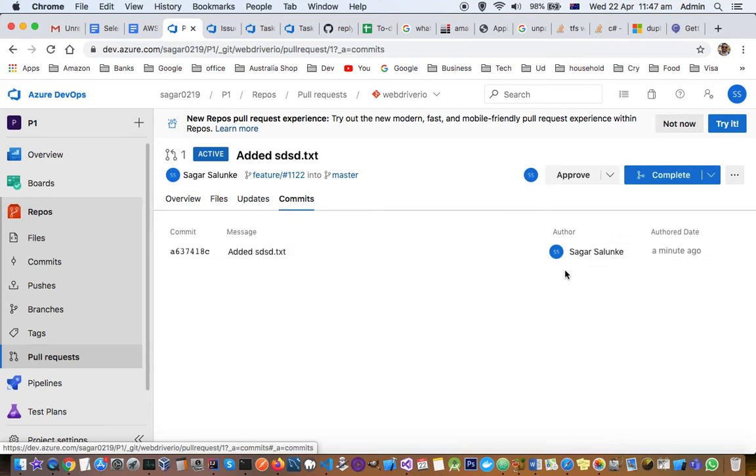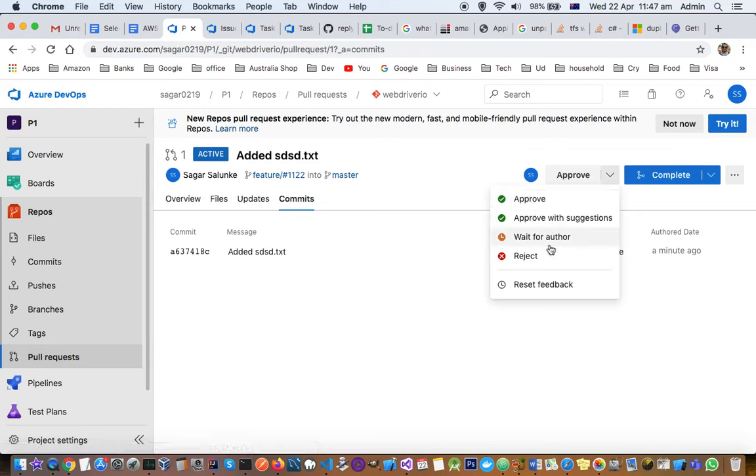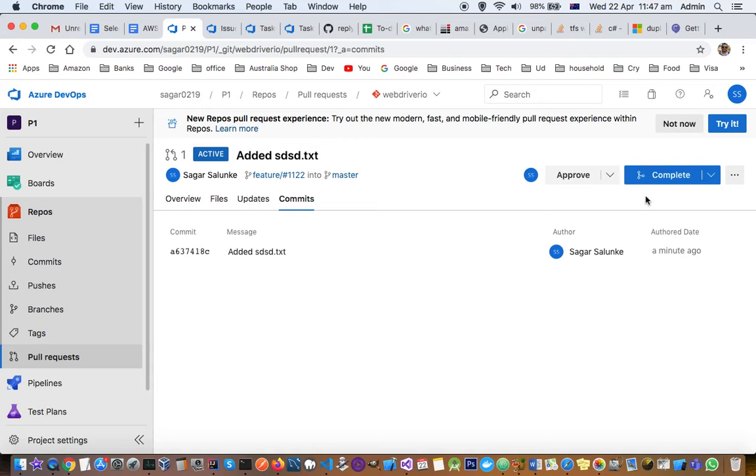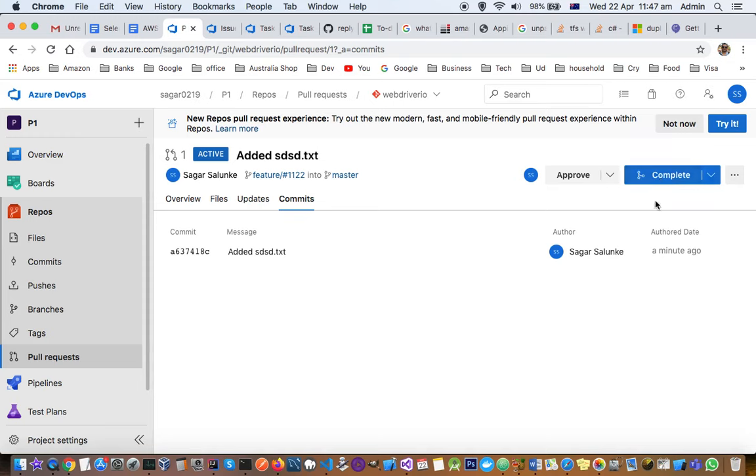If there's a reviewer, they can either approve, decline, reject, or suggest—those possibilities are there. Once they approve, the next thing you need to do is merge this branch into master, and that can be done using complete. Just click on complete and the merge will happen.